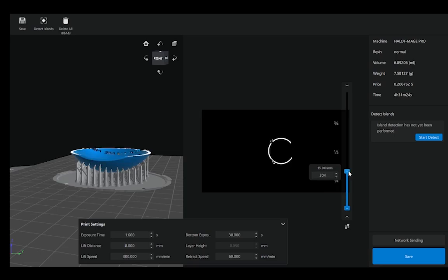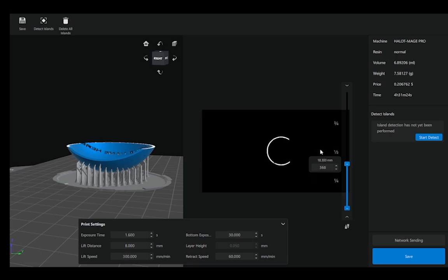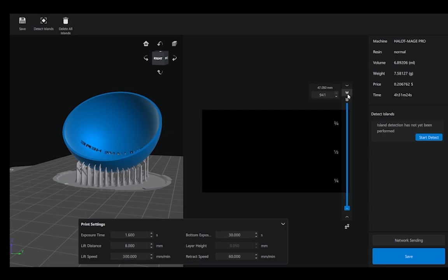So what we see here on the right is basically what gets flashed on the screen or the projector of the printer, and the white areas indicate what material will get cured for each layer. So in total we have about 941 layers.